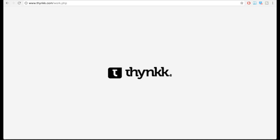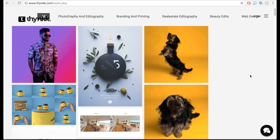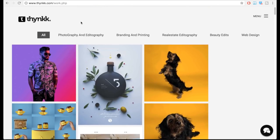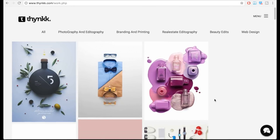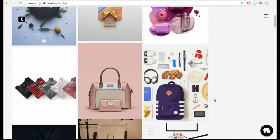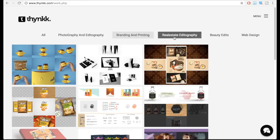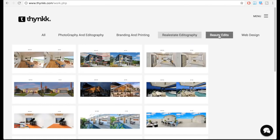We are sponsored by THiNK.com. You can do advanced website work at a comfortable price. You can do photography editing, branding printing, real estate editing, and beauty editing. You can find the mail ID in the description to contact us.